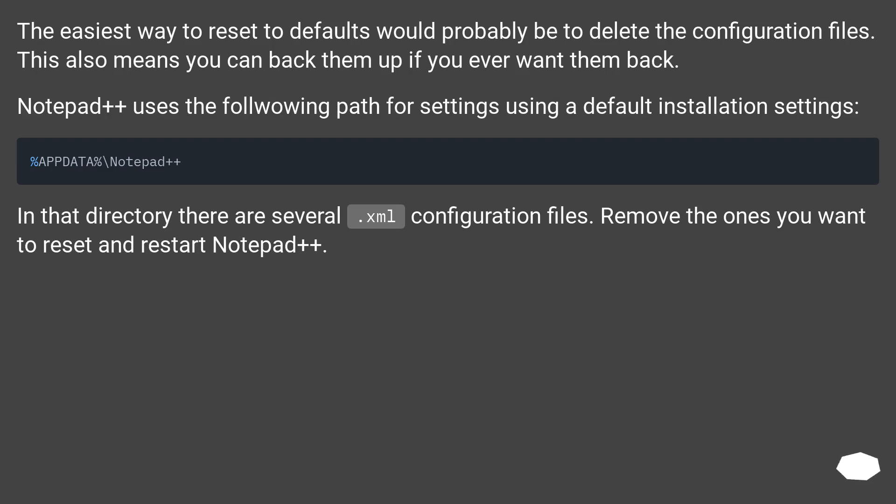The easiest way to reset to defaults would probably be to delete the configuration files. This also means you can back them up if you ever want them back.